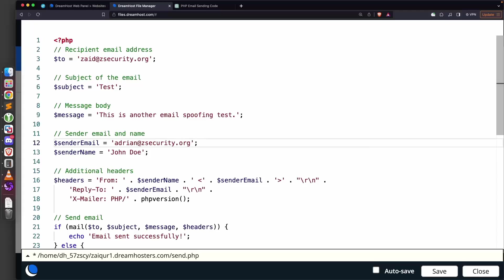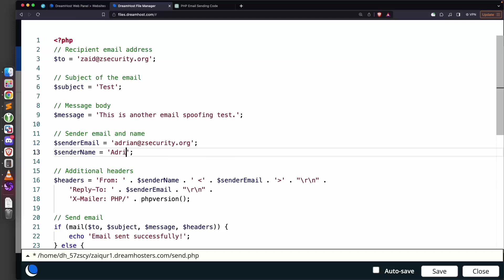I regularly communicate with him, therefore the chances of this email landing in my inbox and not in the spam are very high. The sender name—we're going to put Adrian Bud. That's it, now everything is set.